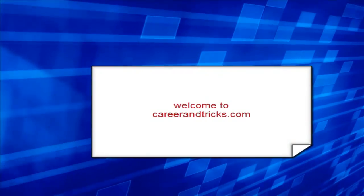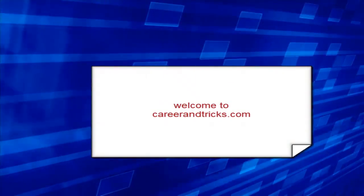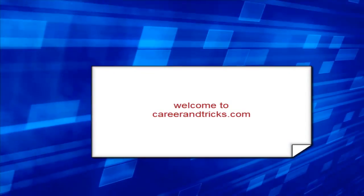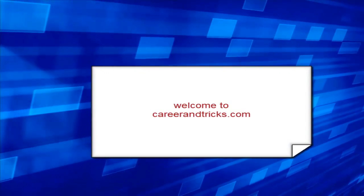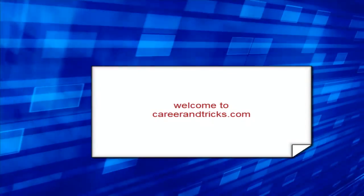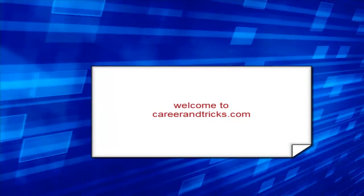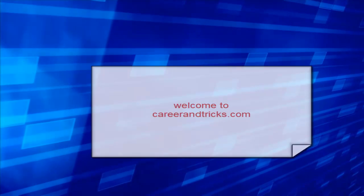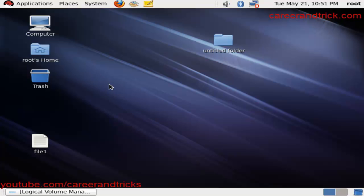Welcome to careerandtricks.com again. Today we will learn how to reduce the size of LVM, that is Logical Volume Manager.